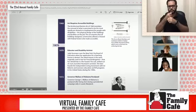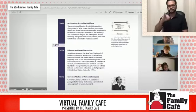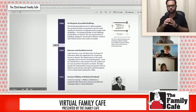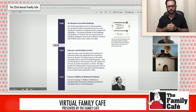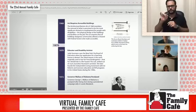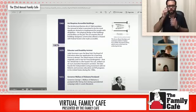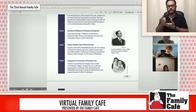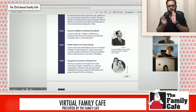In 1970, Judy Heumann, a disabled teacher, sued her school district because she was denied her teaching license due to her wheelchair — her being considered a fire hazard. In 1972, George Wallace, Governor of Alabama, was shot and paralyzed. The Rehabilitation Act of 1973 made it illegal for public institutions to discriminate based on disabilities.